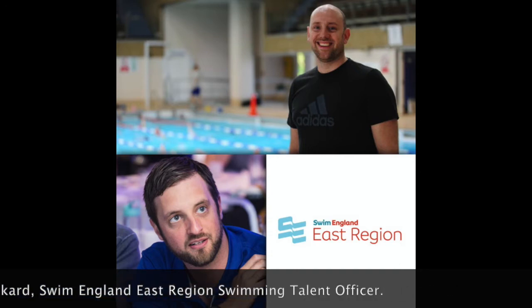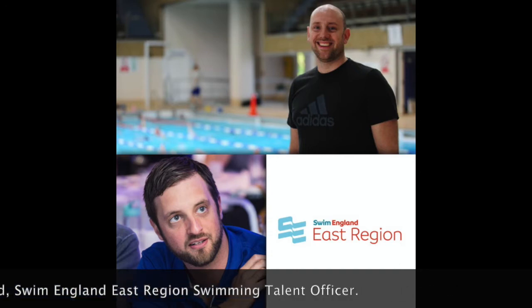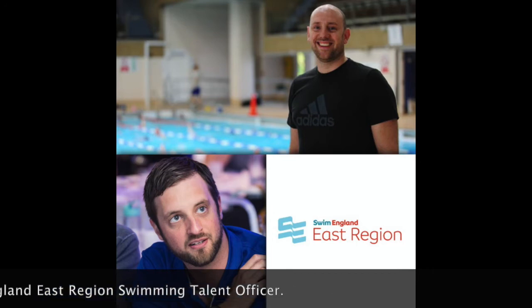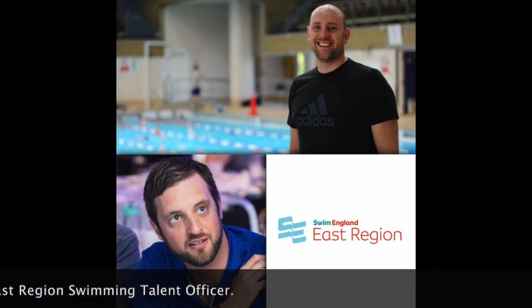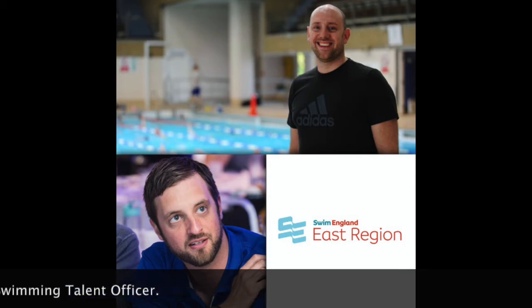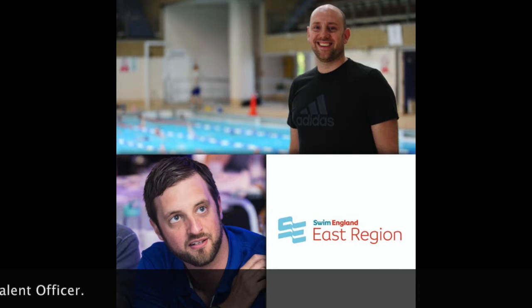So let's get straight into it, as Ben Negus gives us his insights for coaches on Introduction 2 Butterfly. Hello Ben and welcome to the show. Thank you very much for sharing some time with us today. We've given you a quick introduction in the show notes, but we'll get straight into it if you're happy to share your thoughts with us on Butterfly.